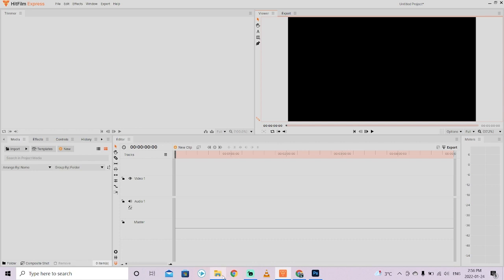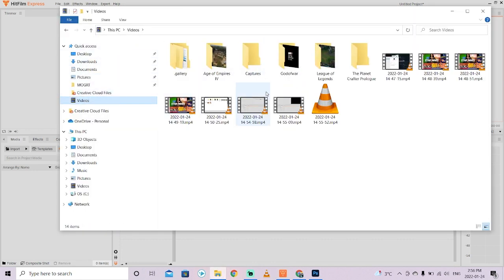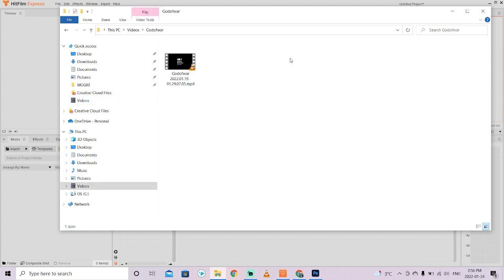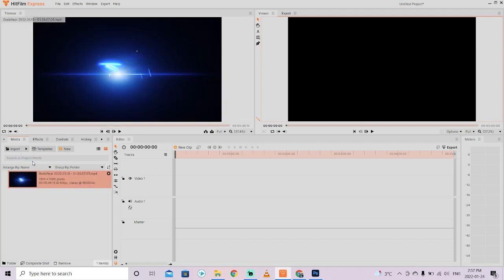Now, carrying on, the next step is I've got some footage that I want to use. So I'm going to go to my videos, and I just played God of War, for example. So I'm going to left-click on God of War, double-click on it, and then I'm going to select this footage, and I'm going to drag and drop it into my media folder, or into my media window.